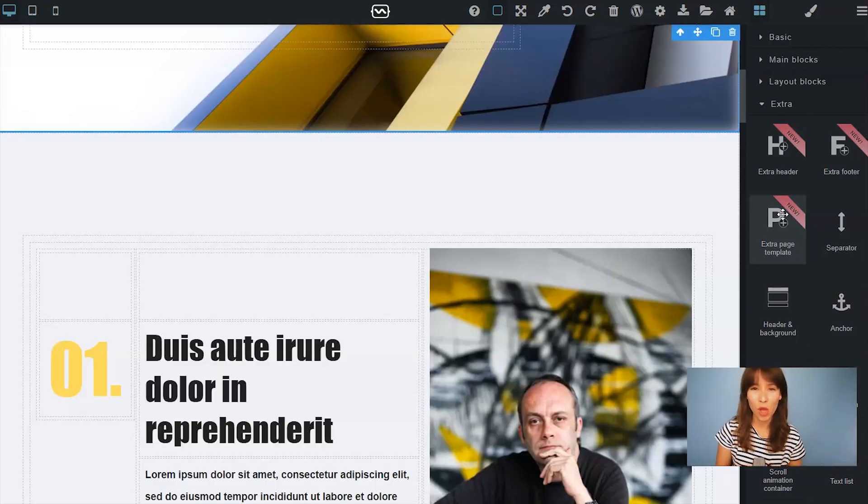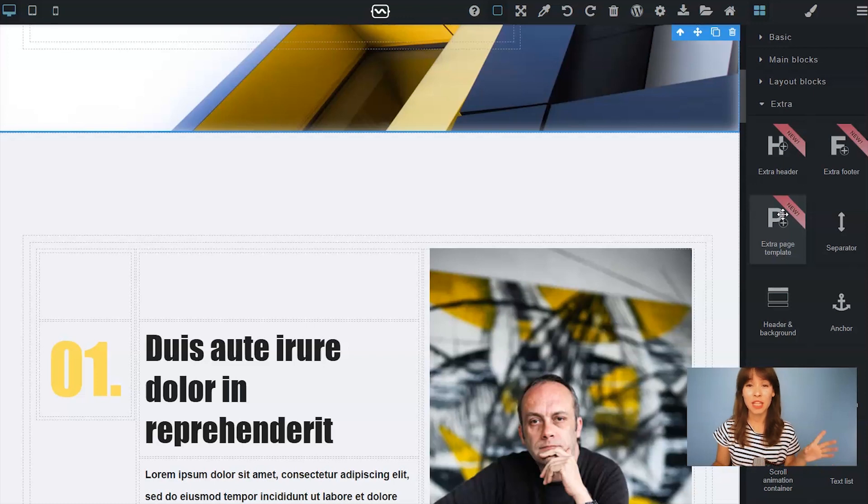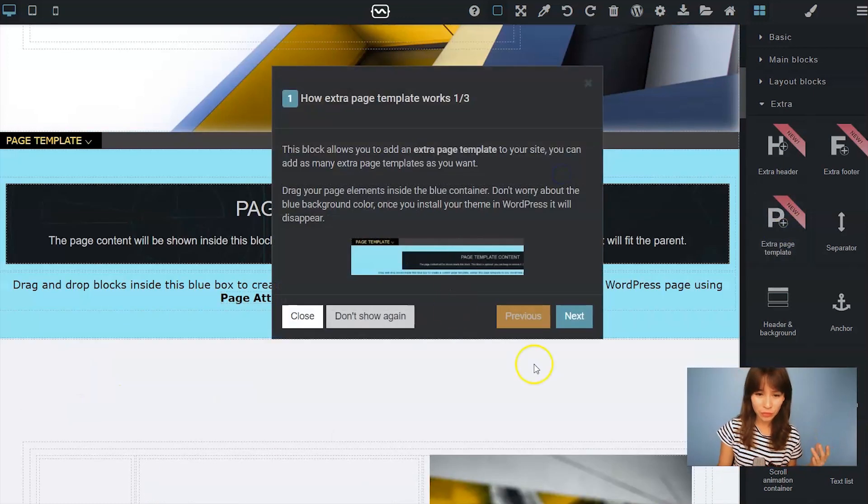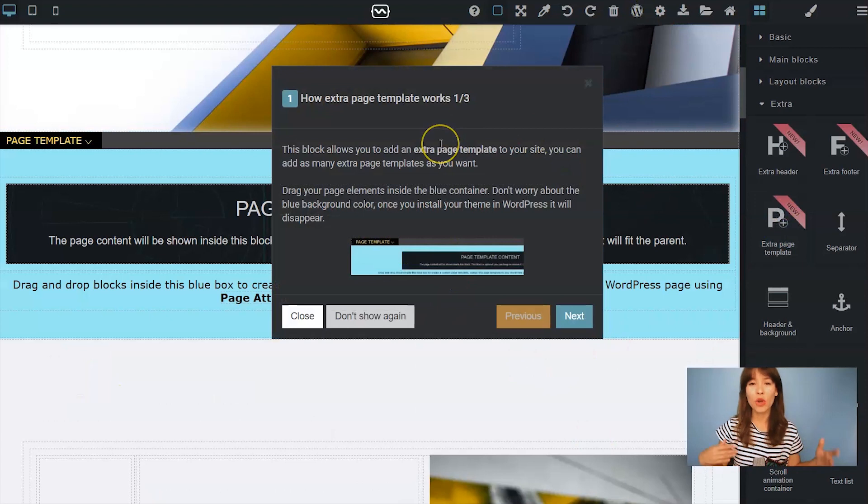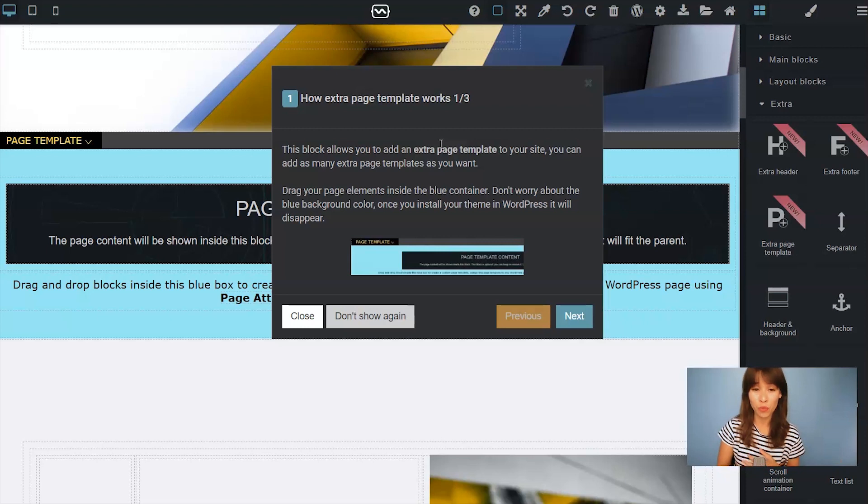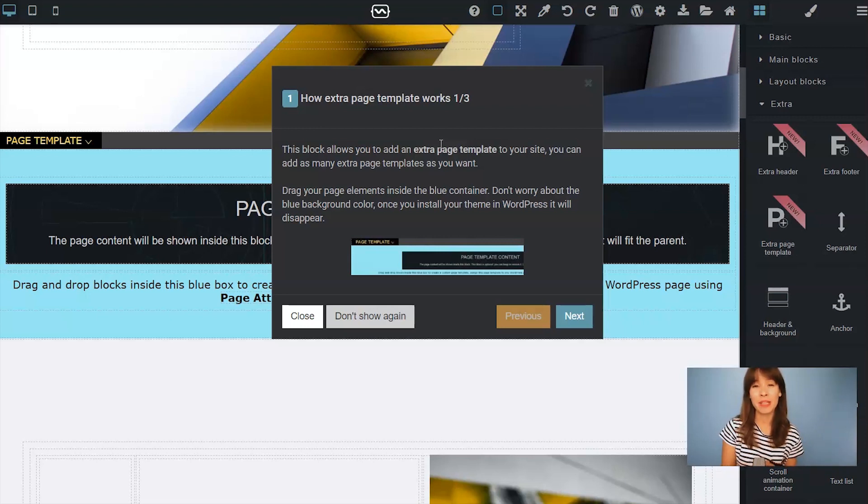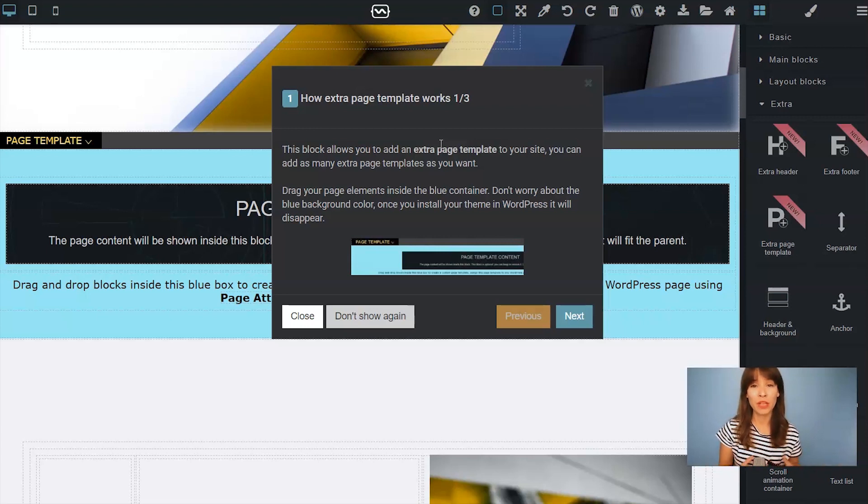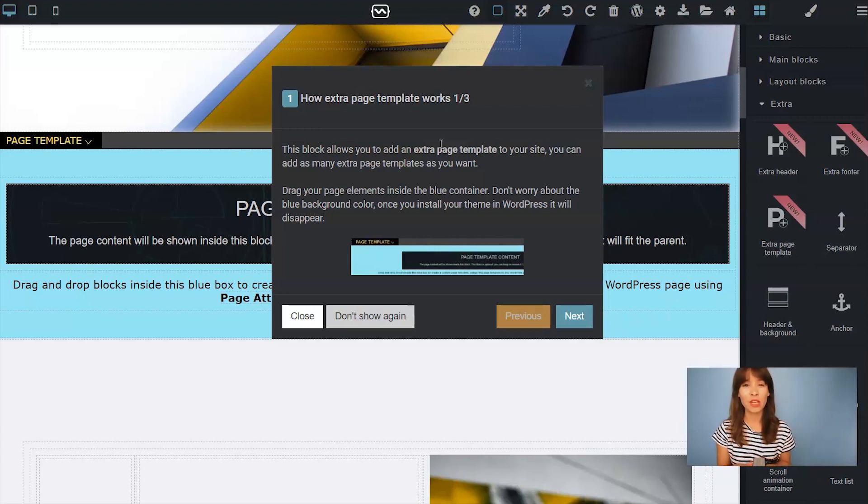Whenever you drag out this block you will get some tips that will help you understand how to use this block. So I'm just going to go over this a bit fast. You can add as many extra page templates as you want. What you have to do is drag your page elements inside this blue container and don't worry this blue container will disappear once you export your site into WordPress.